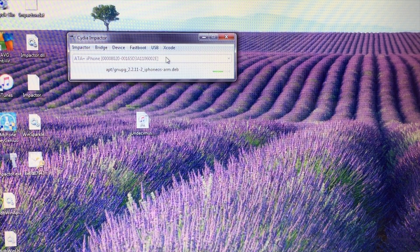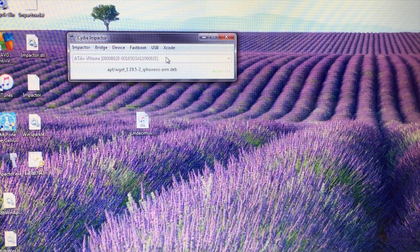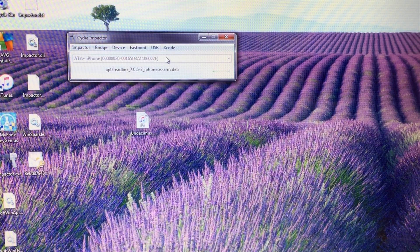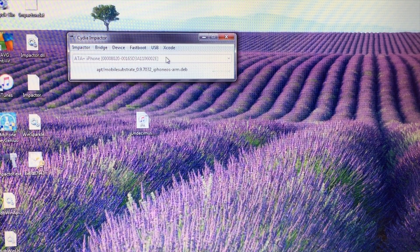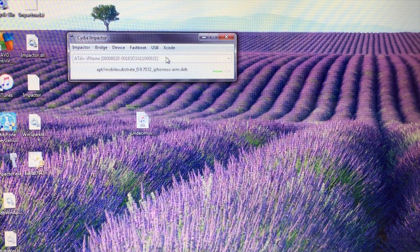For the XS, XS Max, and XR, this is a partial jailbreak — you will not see Cydia on your device and you will not see substrate. There are different ways to still install tweaks, but I'm not going to go through that. It's a very risky process involving the file system. If you know what you're doing, go for it, but I'm not going to mess with my iDevice's system files — it's just not worth it.